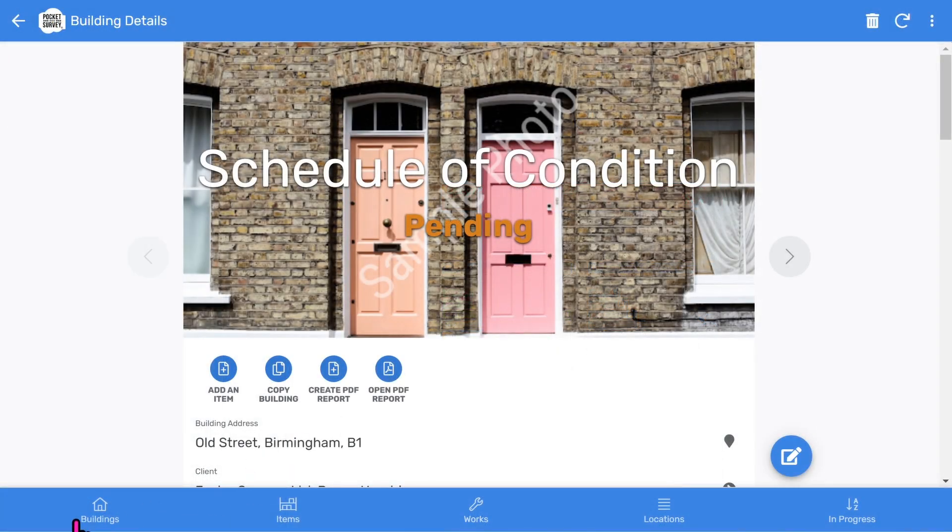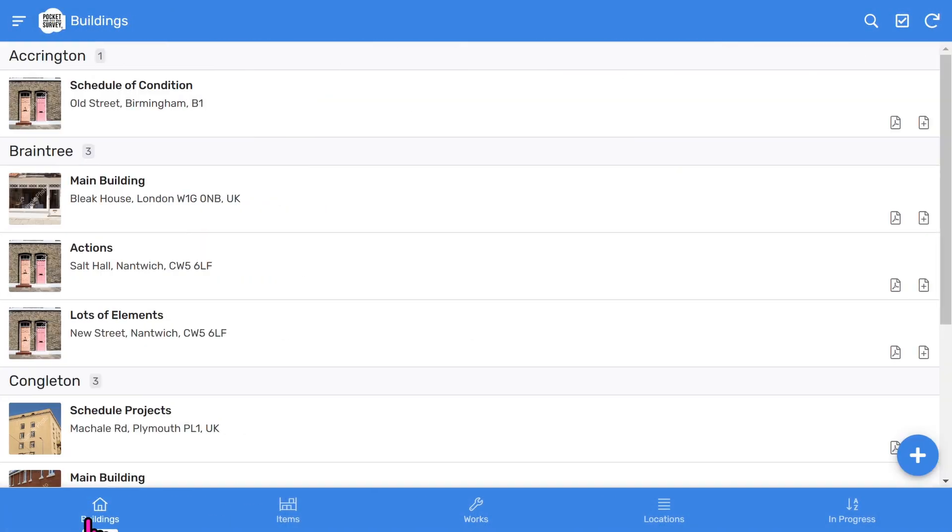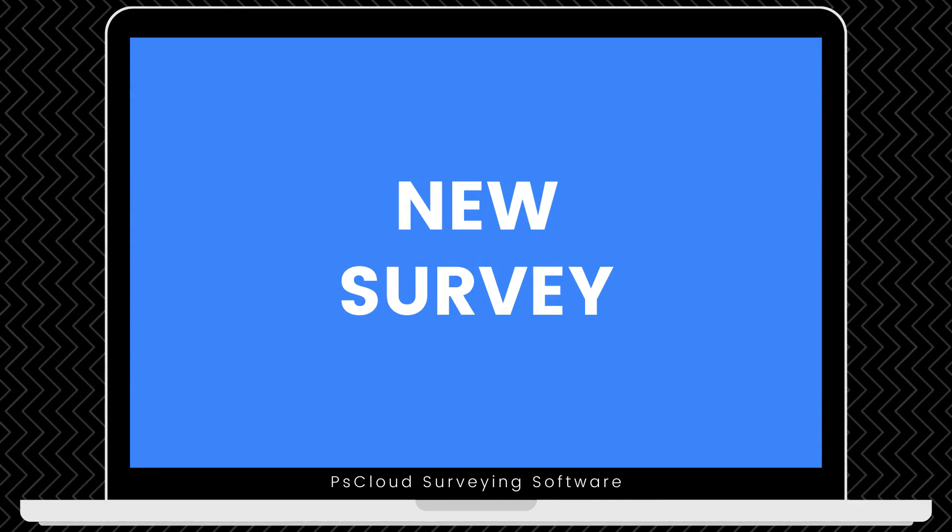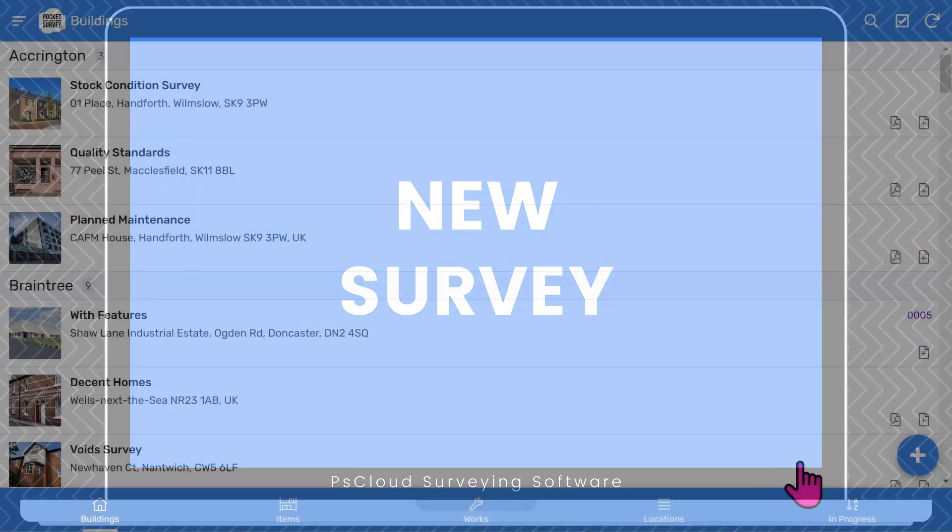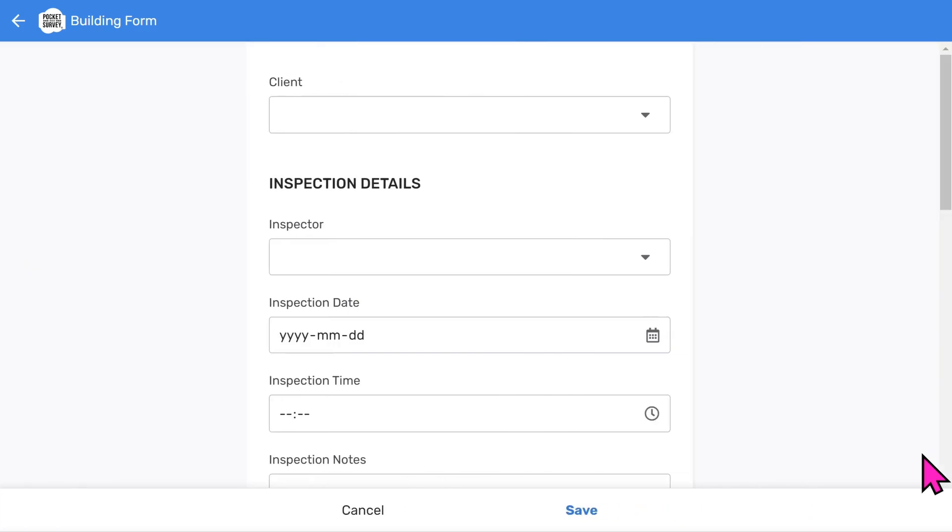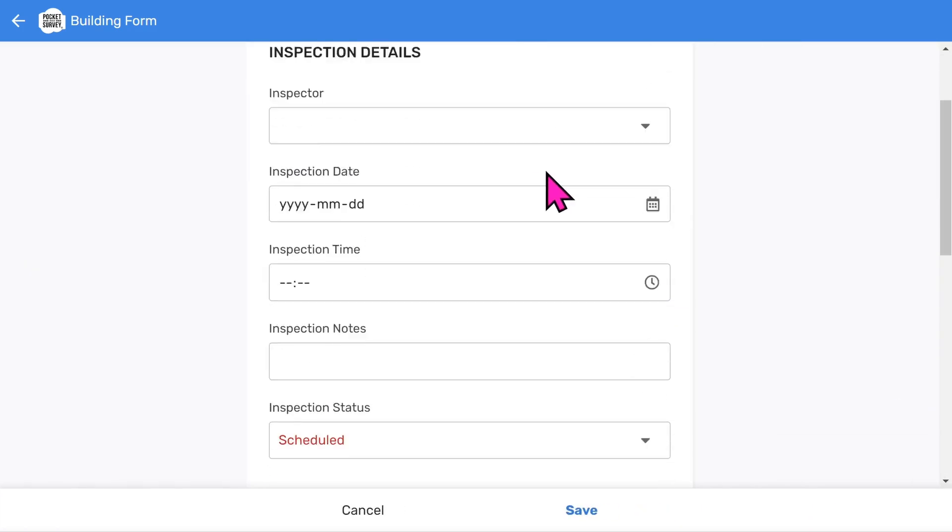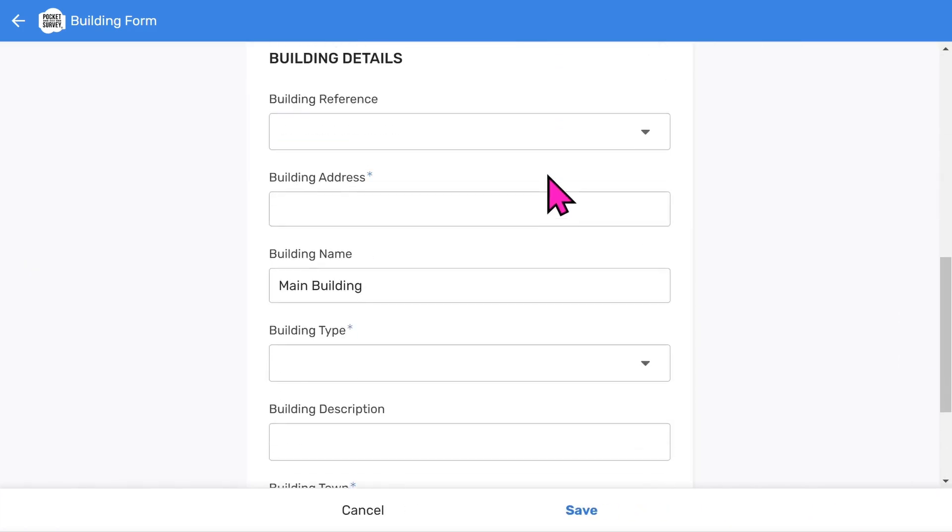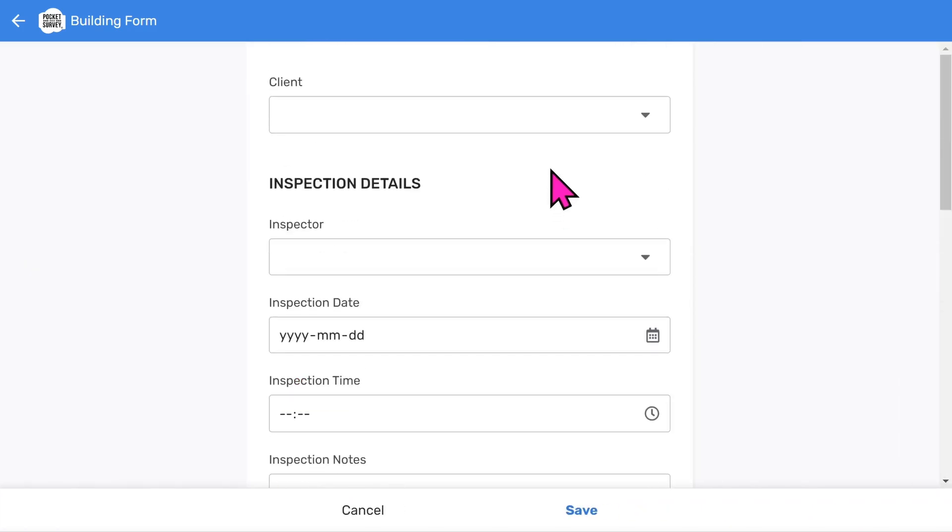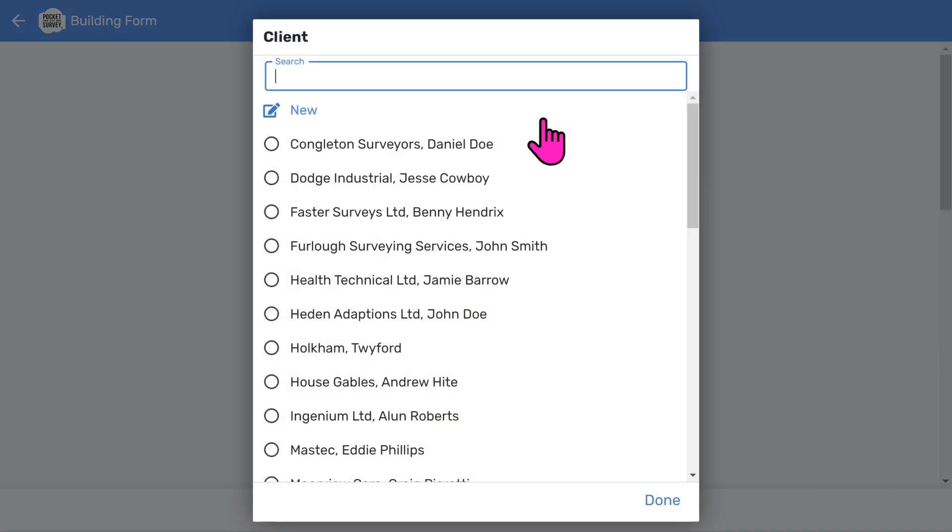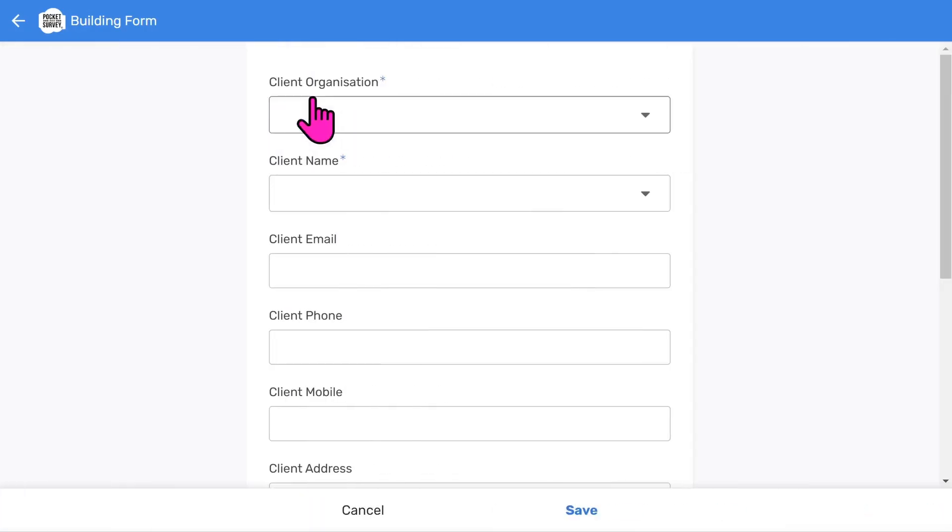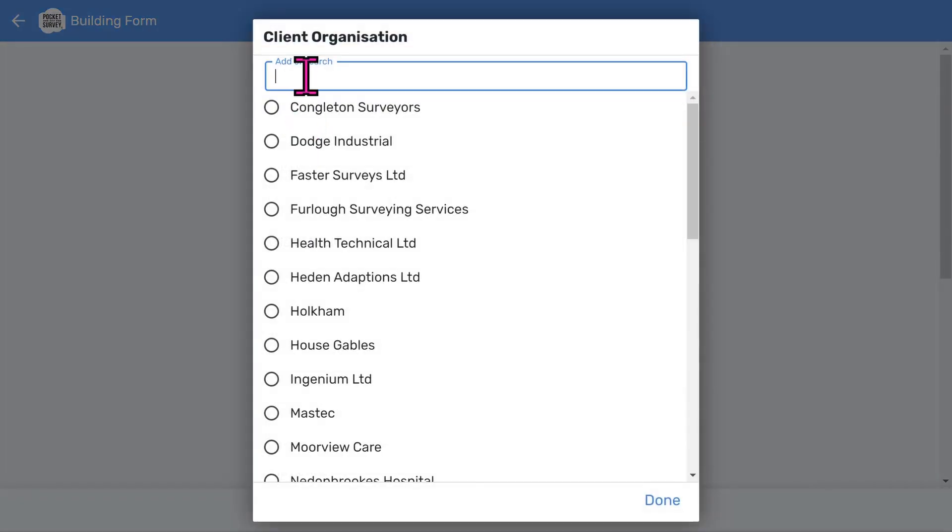We can return to the buildings list by tapping the buildings icon at the bottom left. So let's start a new stock condition survey to see how easy it is. Tap the add button at the bottom right of the buildings list screen. You'll see a scrollable form with several fields to fill in. Most of these will be user-configurable menus to speed up data entry. First you can choose a client, or if you want to, add a new one. Let's add a new client organization.